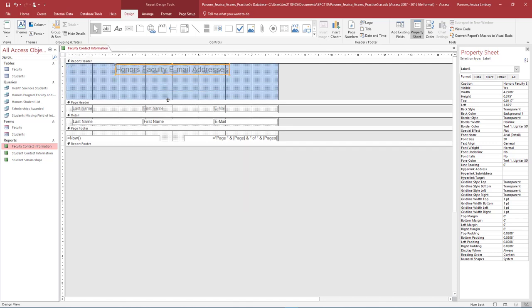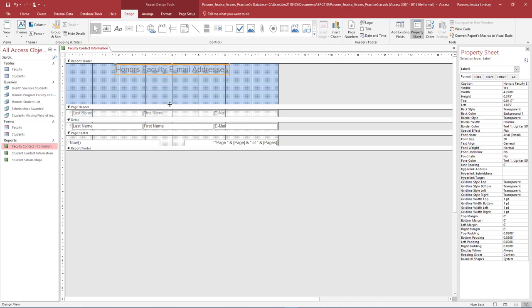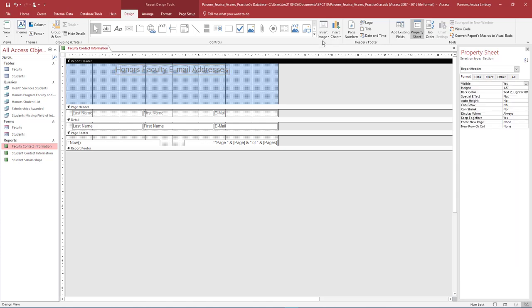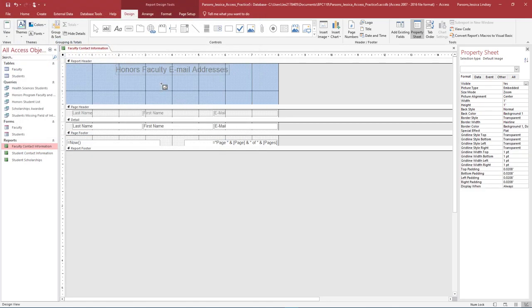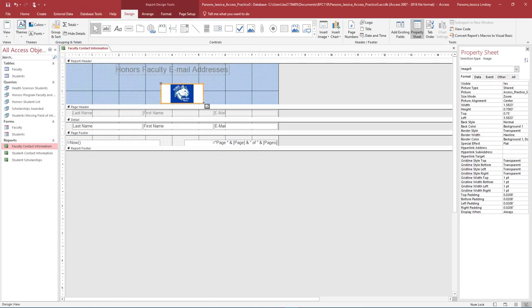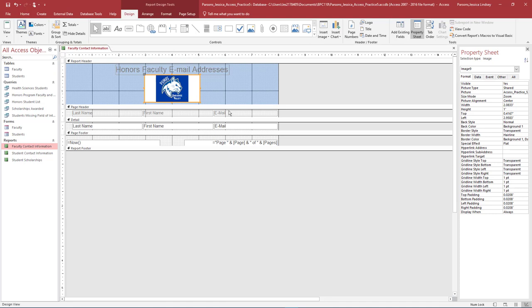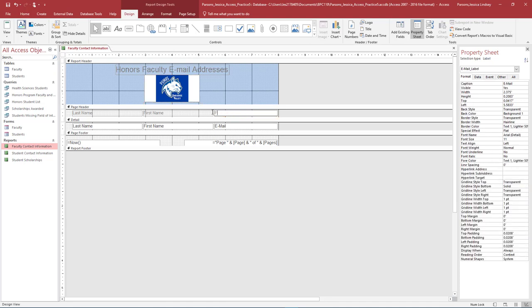Resize the report header so there is about an inch of extra space under the title. In the empty space under the Report title, on the Design tab, in the Controls group, select Insert Image. Browse to find the image Access Practice 5 Puma, which should be located in your data files. Click once or drag and draw to insert the image of the Puma in the Report header. Center the Puma image under the Report title. In the Page header, change the label that reads Email to say Faculty Email Addresses. Be sure to include the asterisk.